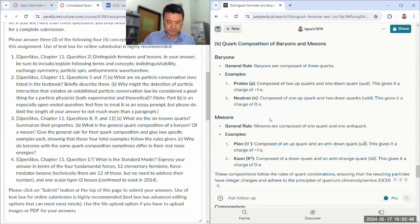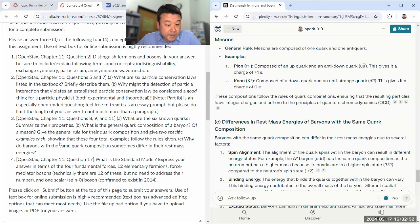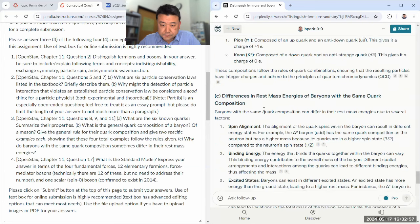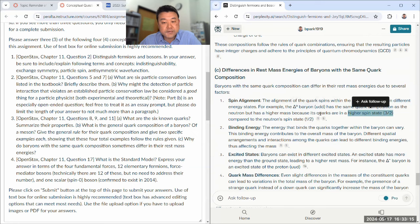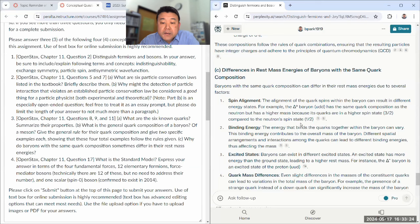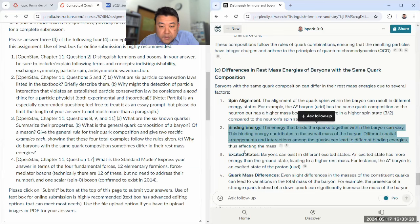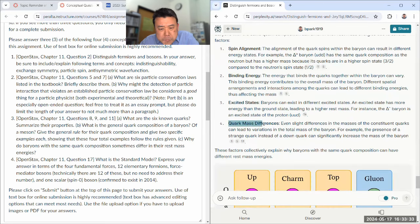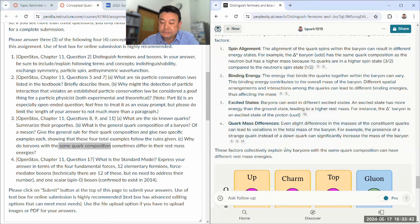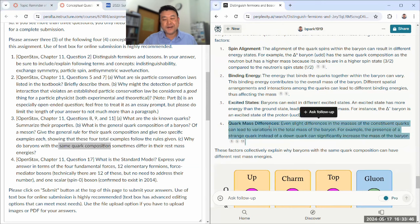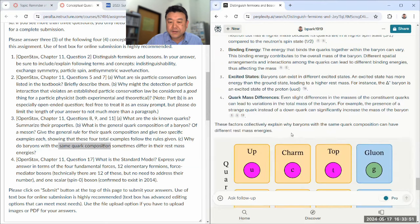Why do baryons with the same quark composition differ in their rest masses? It all comes down to excited states — sometimes the excited state forms with a different spin alignment. The delta baryons have spin-3/2 and are best thought of as excited states of the proton, neutron, and eta combinations. From special relativity, more energy means more rest mass, so that's what the higher-mass baryons represent. Quark mass difference doesn't address the question when you're looking at the same quark composition.